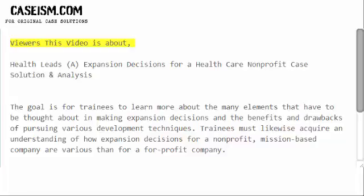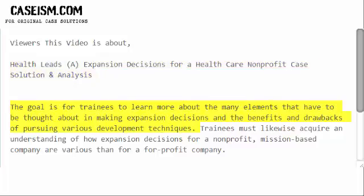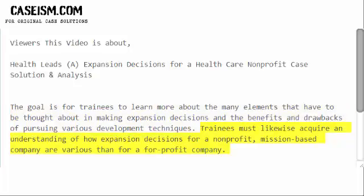This video is about Health Leads expansion decisions for a healthcare nonprofit — a case solution and analysis. The goal is for trainees to learn more about the many elements that have to be considered in making expansion decisions, and the benefits and drawbacks of pursuing various development techniques. Trainees must likewise acquire an understanding of how expansion decisions for a nonprofit, mission-based company differ from those for a for-profit company.